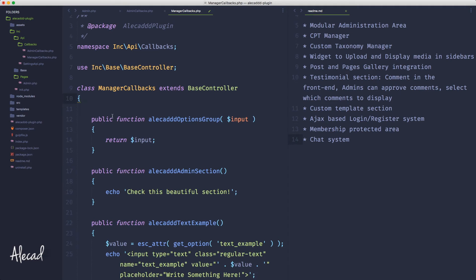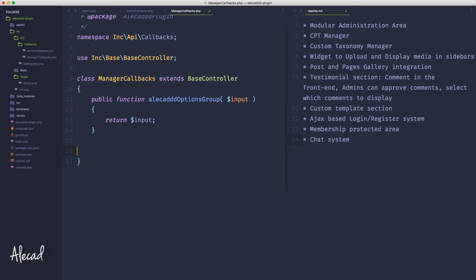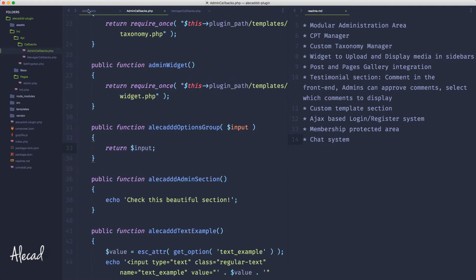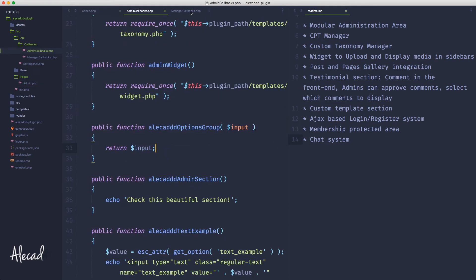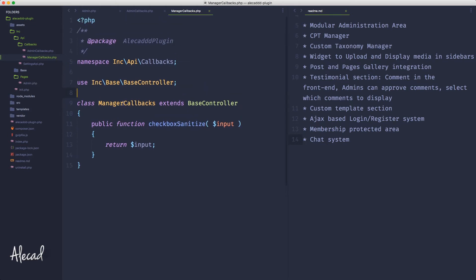Let's rename the new class to `ManagerCallbacks` — it extends the base controller. We delete everything except the API for the callbacks, and here we need to pass just the one method we're currently calling: `checkbox_sanitize`. I'm naming this on the fly — if you don't like the name, you could rename the class to `SanitizationCallbacks` or `SanitizeCallbacks` and put all sanitization callbacks in here. That makes it really easy to re-adapt your code as needed.